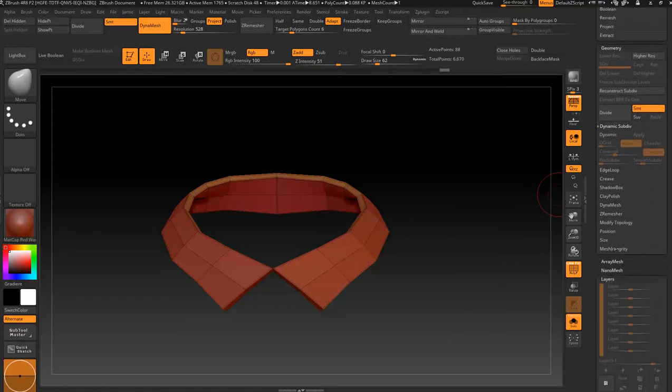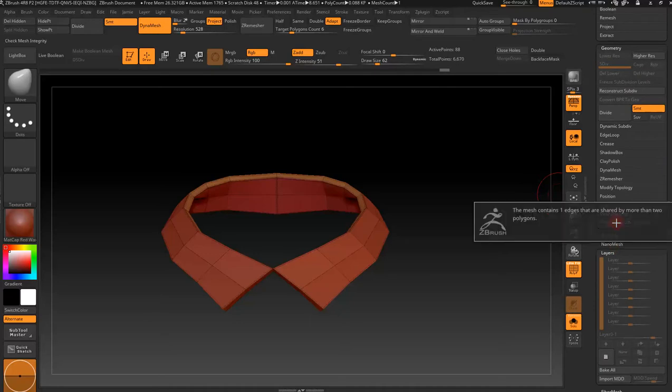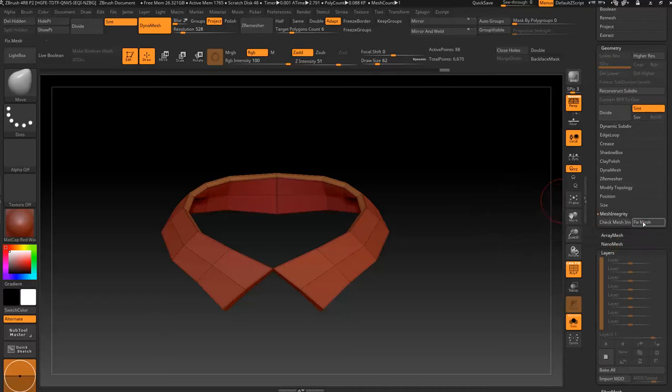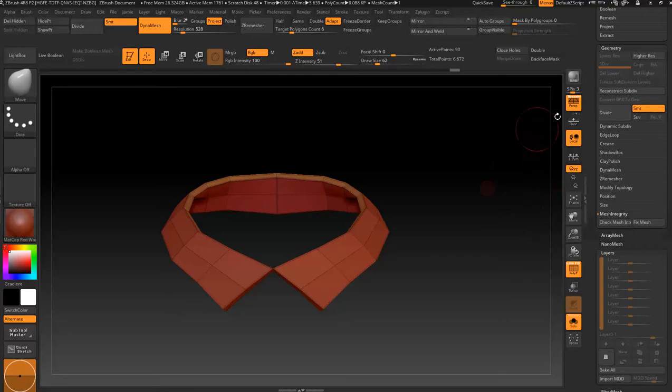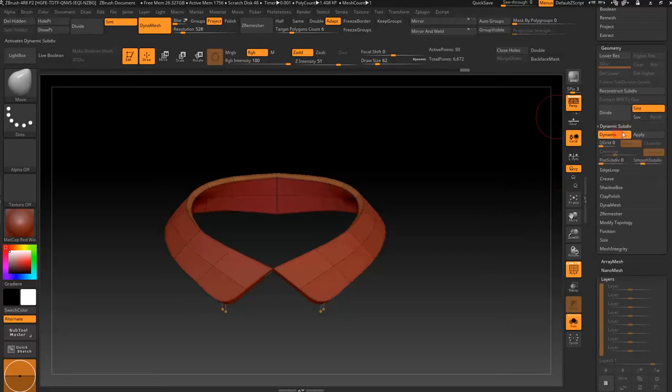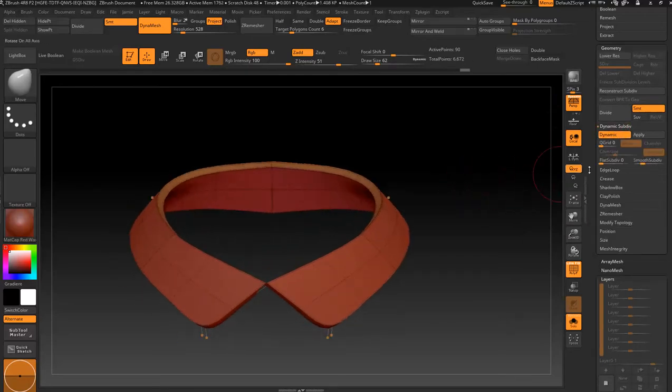Mesh Integrity, Check Mesh Integrity - tells you the same message. Fixed Mesh. Mesh fixed, mesh integrity test completed successfully. Dynamic Subdivision, Dynamic Subdivision.